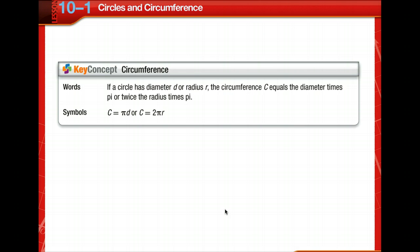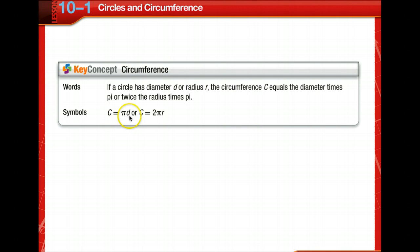The circumference of a circle is the distance around the circle. By definition, the ratio of circumference divided by diameter is an irrational number called pi. Two formulas for circumference can be derived from this definition: the circumference equals pi times the diameter, or circumference equals 2 pi r.